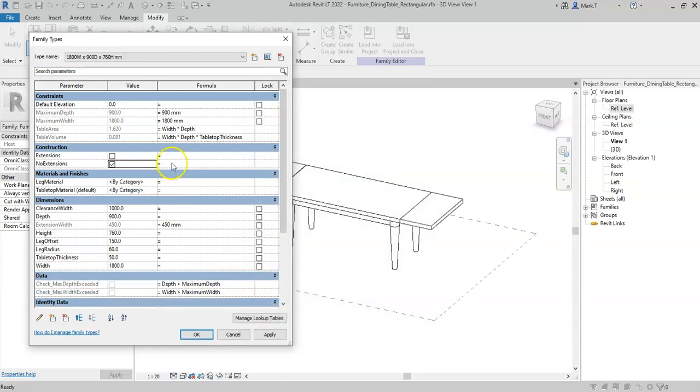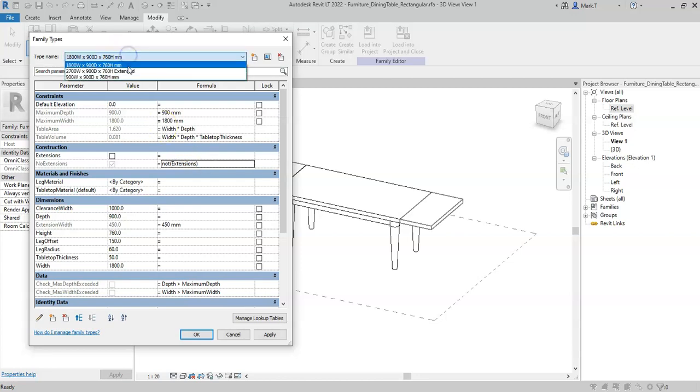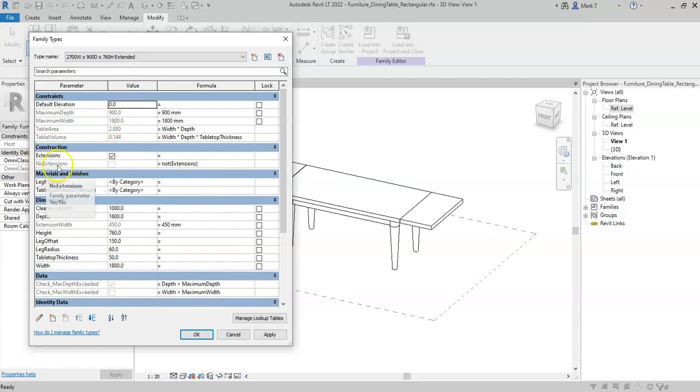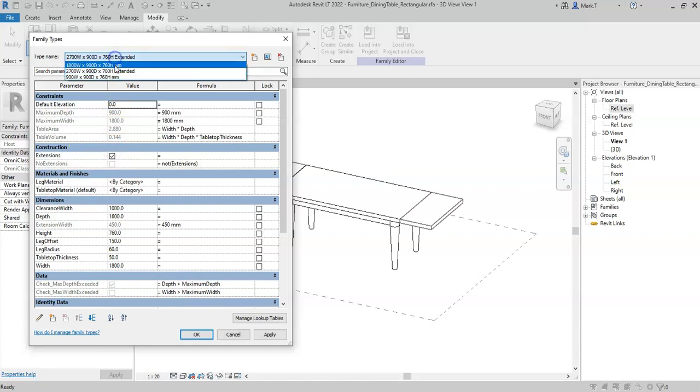If I set this parameter to NOT, it will now read the inverse of the parameter that is referenced inside the NOT statement. So if I change this to the extended type, the noExtensions value has become false or no because the extensions parameter now reads yes.